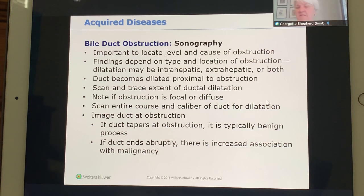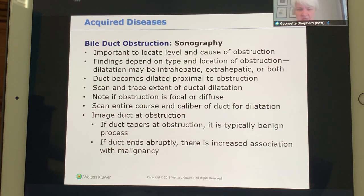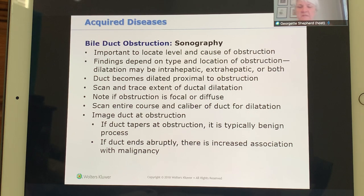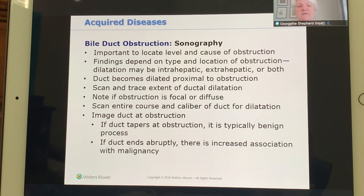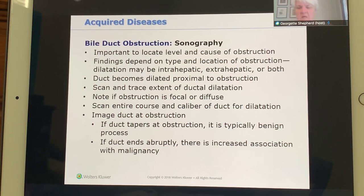It is important for sonographers to find the level and cause of obstruction. If intrahepatic, first check the bile ducts since that is easiest — open up the bile duct and see it taper all the way to the pancreatic head. A stone often gets stuck at the head or at the ampulla of Vater. If those appear normal, return to the liver and do a careful survey in sagittal and transverse to find why the ducts are dilated.